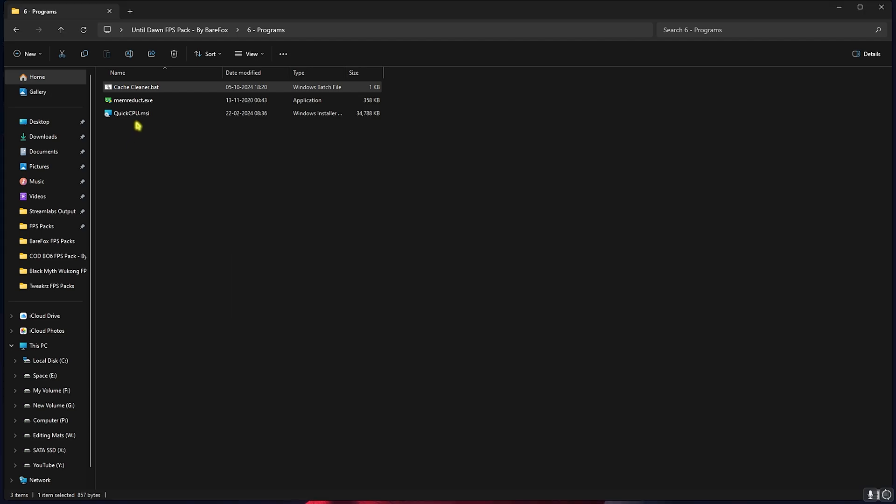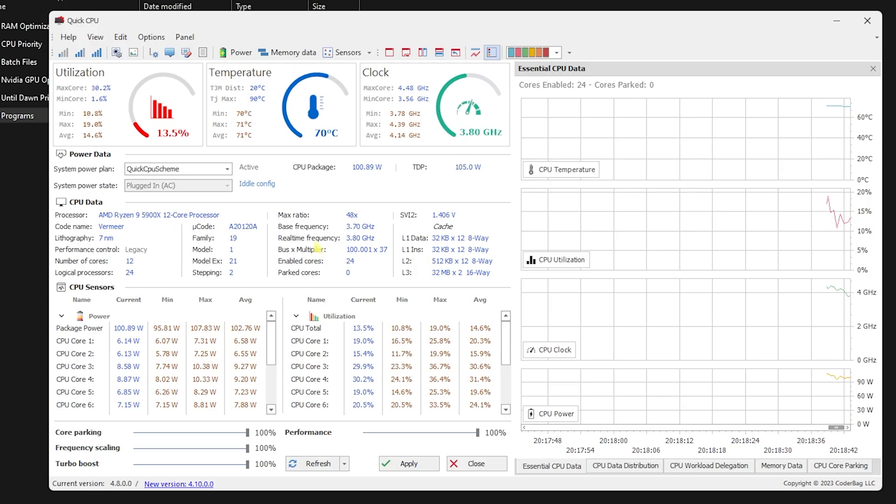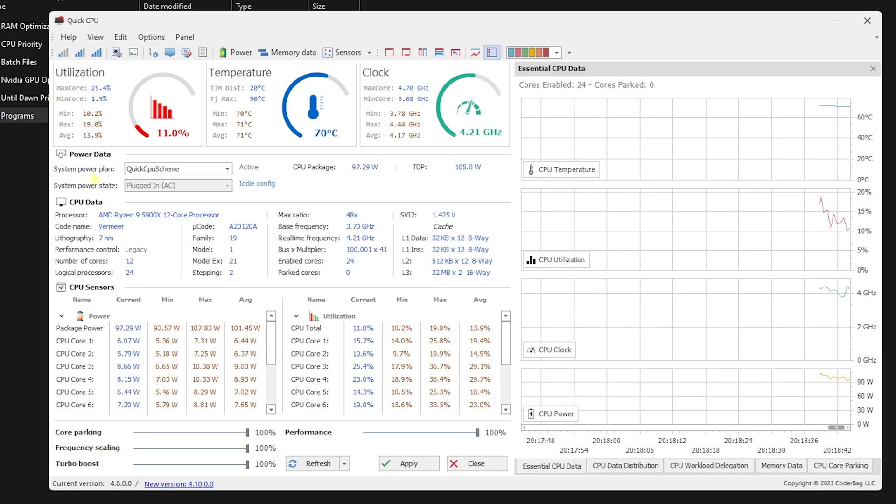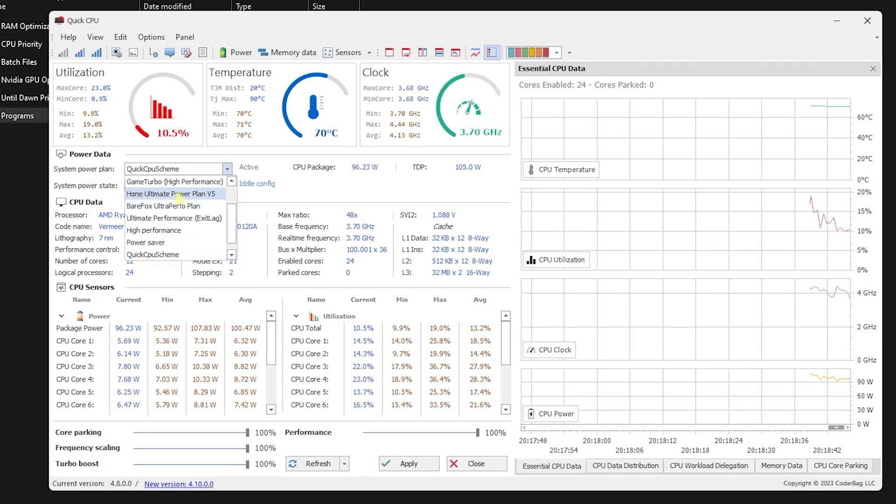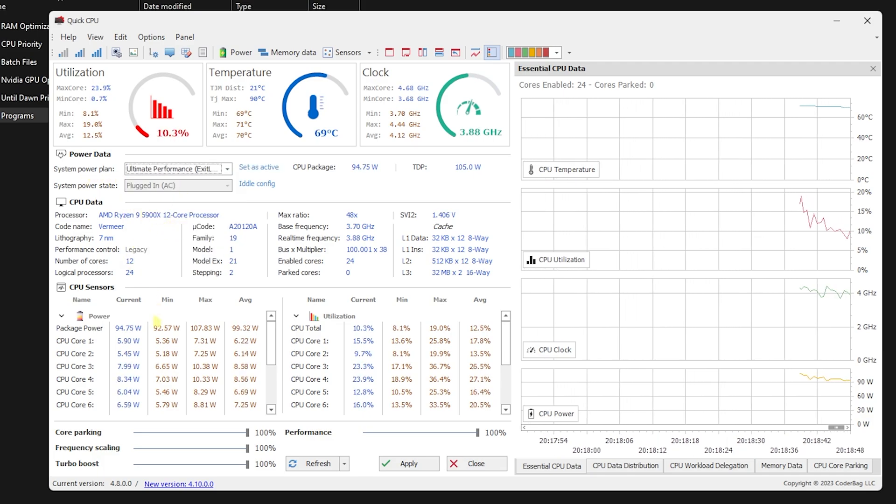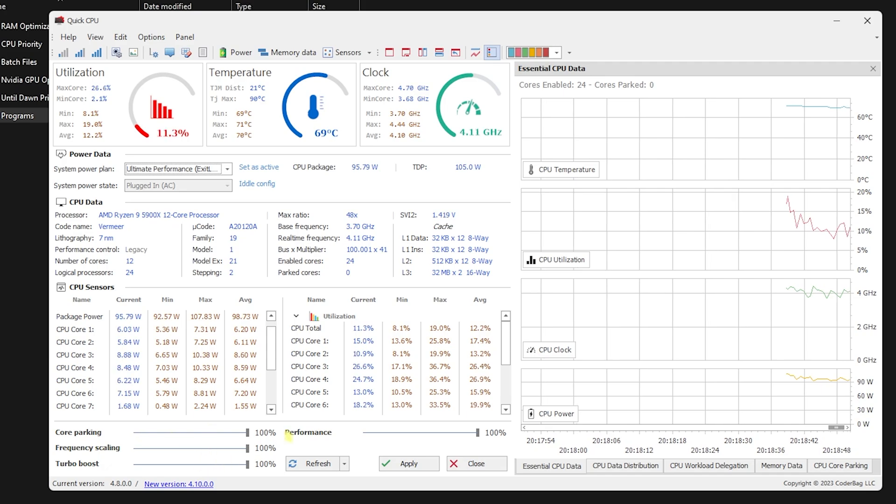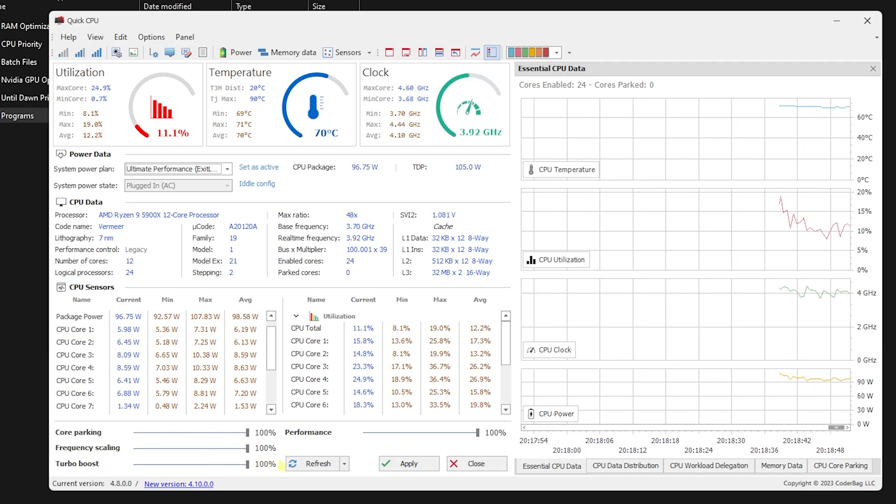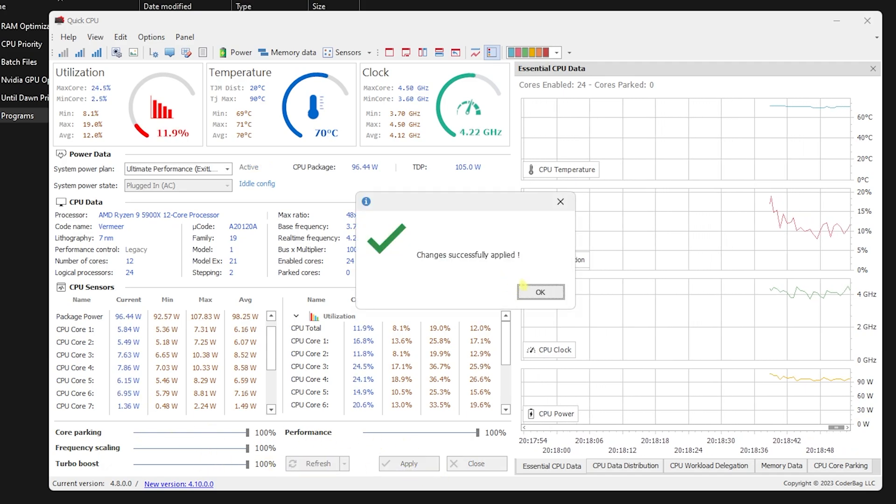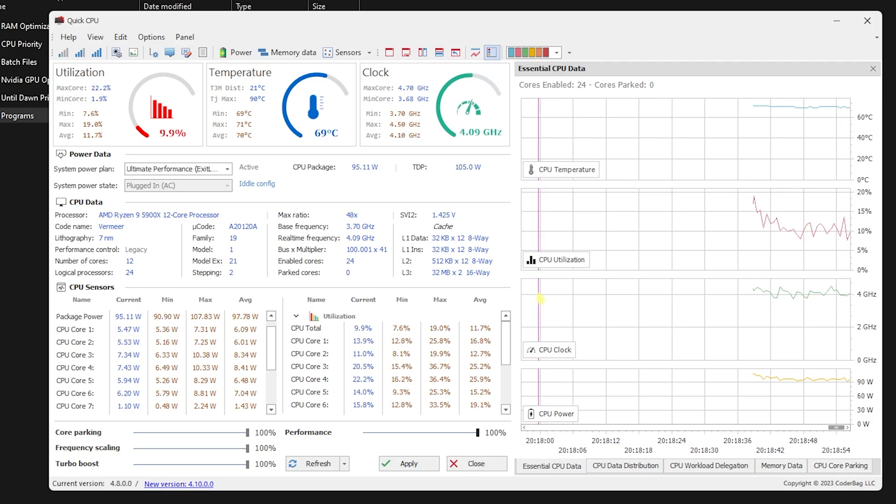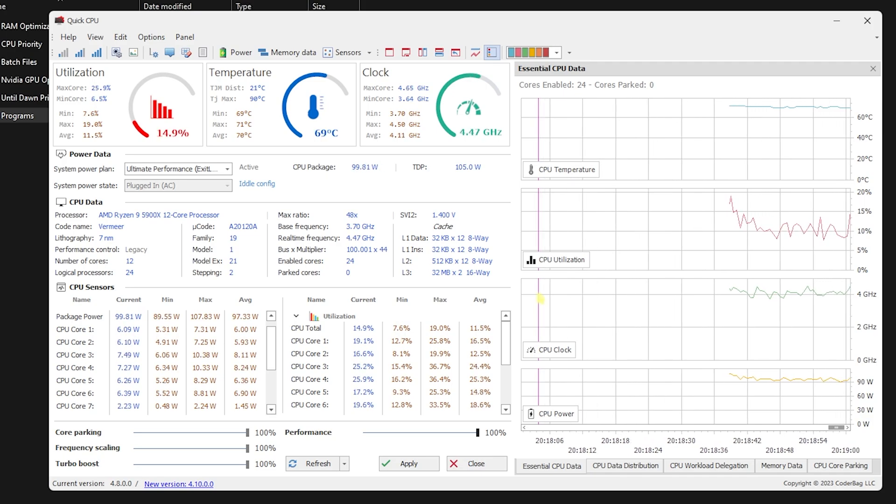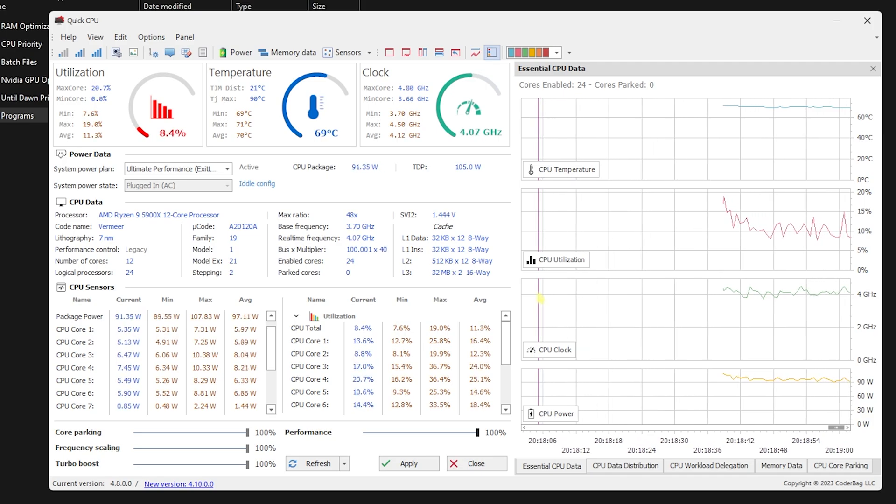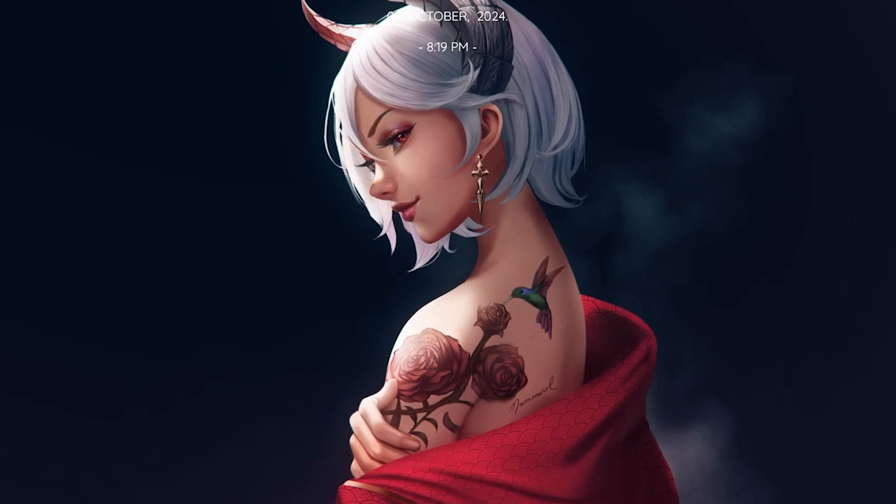Next is Quick CPU.msi. You have to install it and open it on your PC. Once it opens up, set your System Power Plan to High Performance or Ultimate Performance if you have it. Then scroll all of these sliders up to 100% and then click on Apply. This will make sure that your CPU is performing on the maximum power throttle and all of the cores are currently in use. Once that is done you can simply close it.